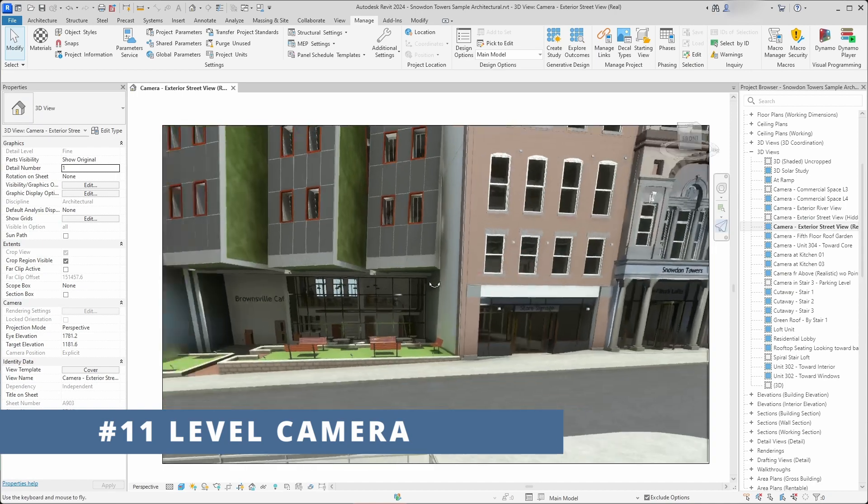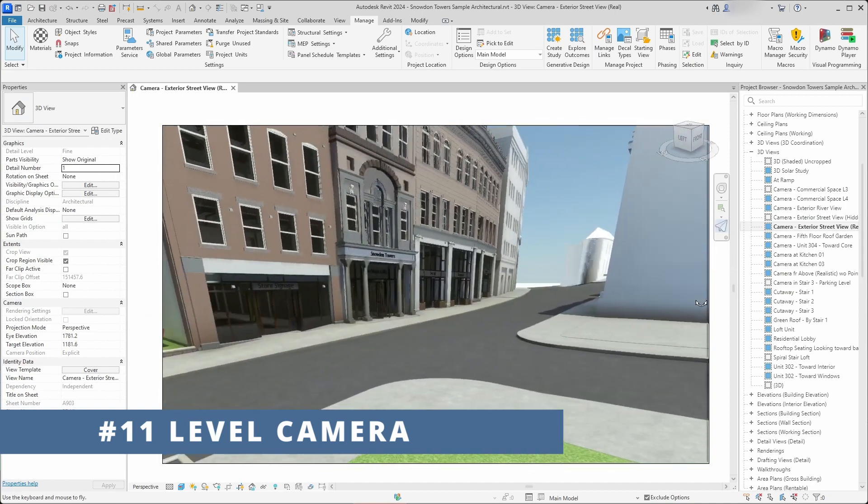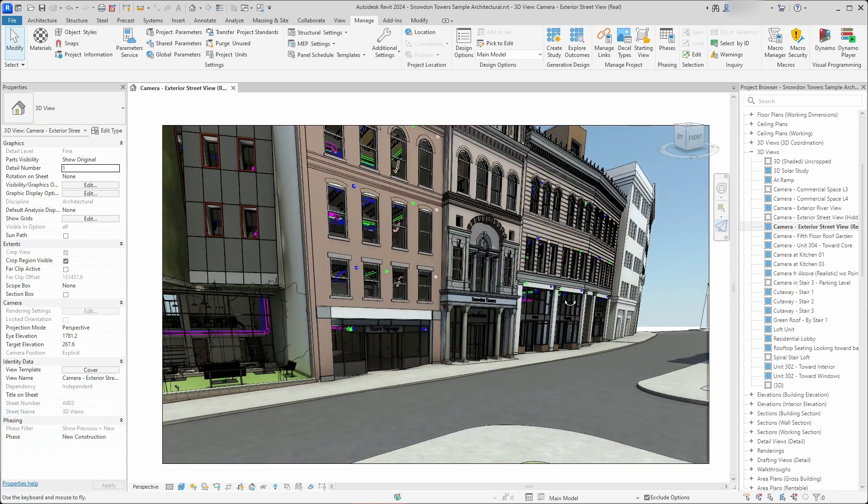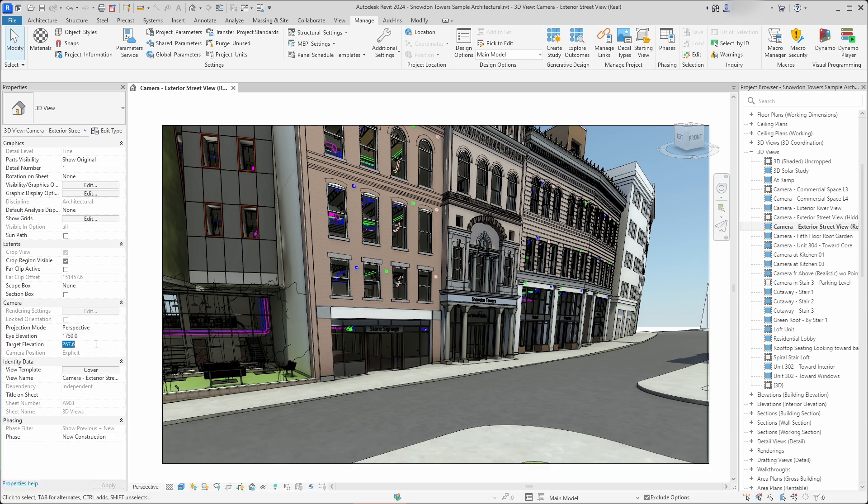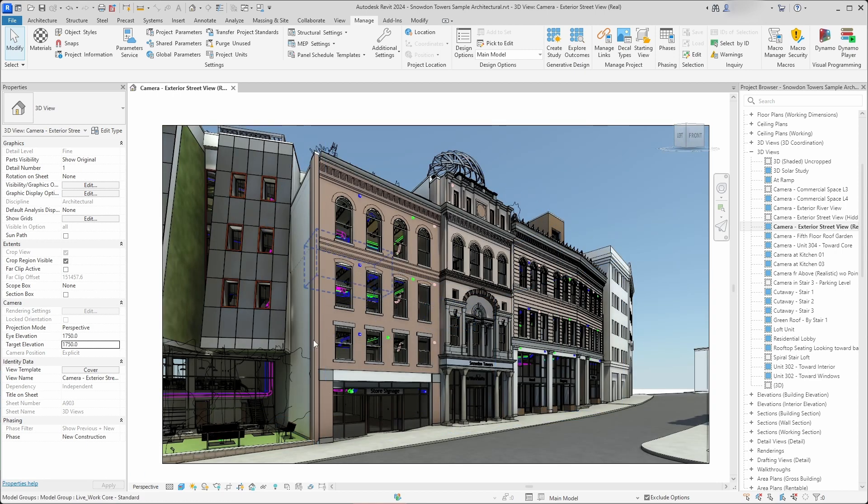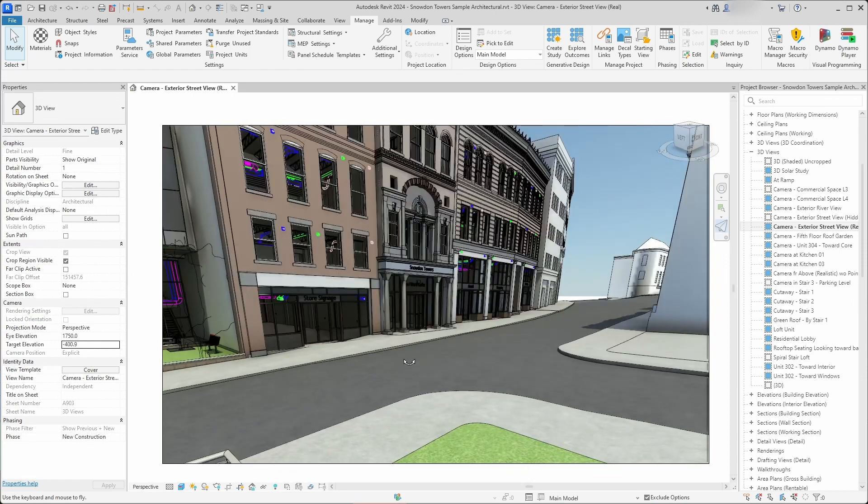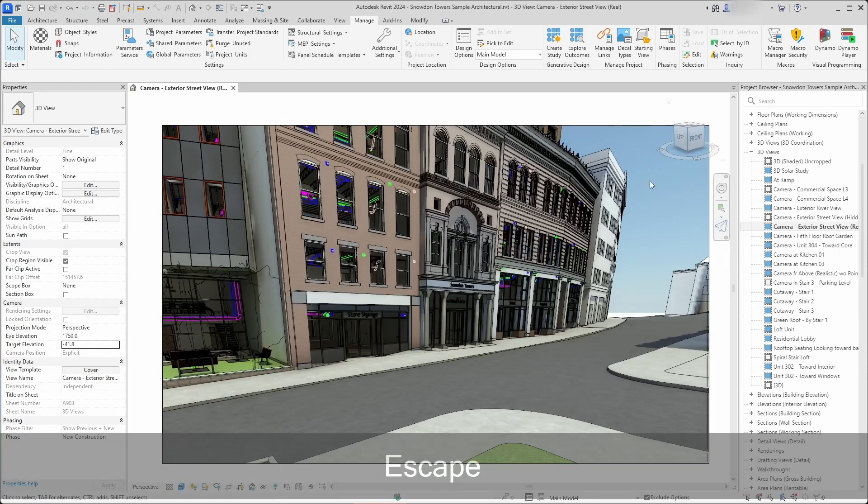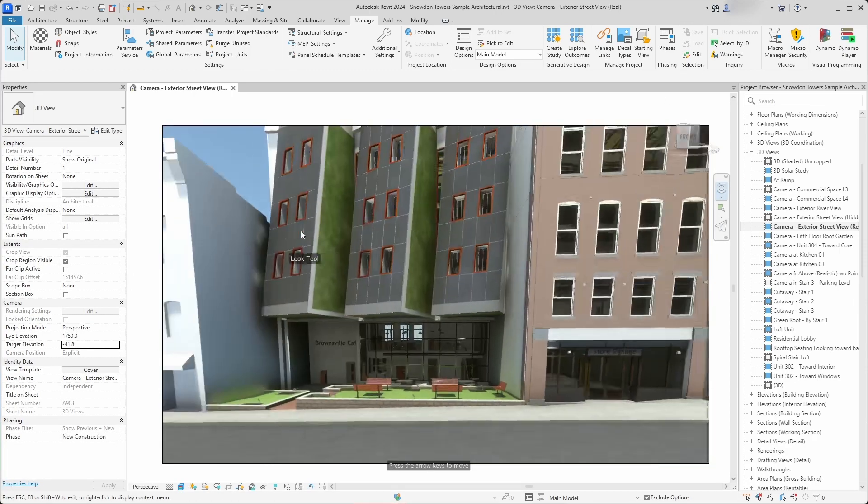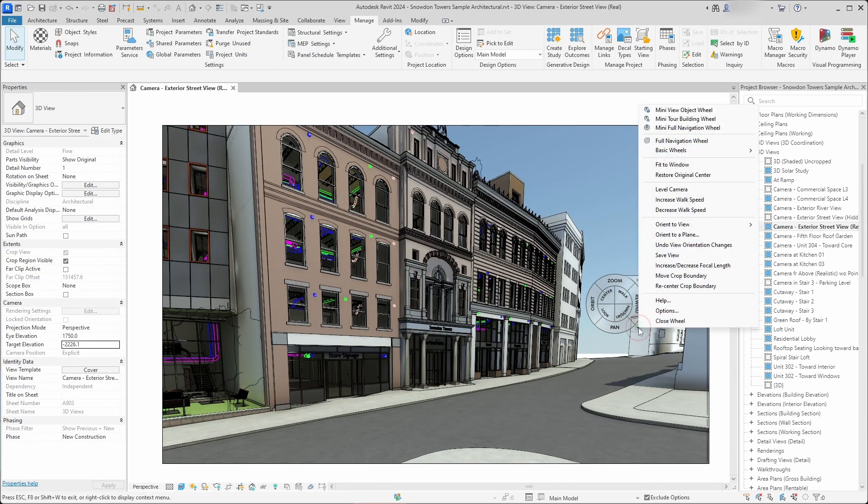There is an easy way to level a camera. If you're moving in a perspective view and you save the view and you want vertical perspective lines, you have to have eye elevation and target elevation at the same height. You can change that by hand, but you can also use a shortcut under the navigation wheel. You have to press a right mouse button to access that menu, or you can click on this small button.